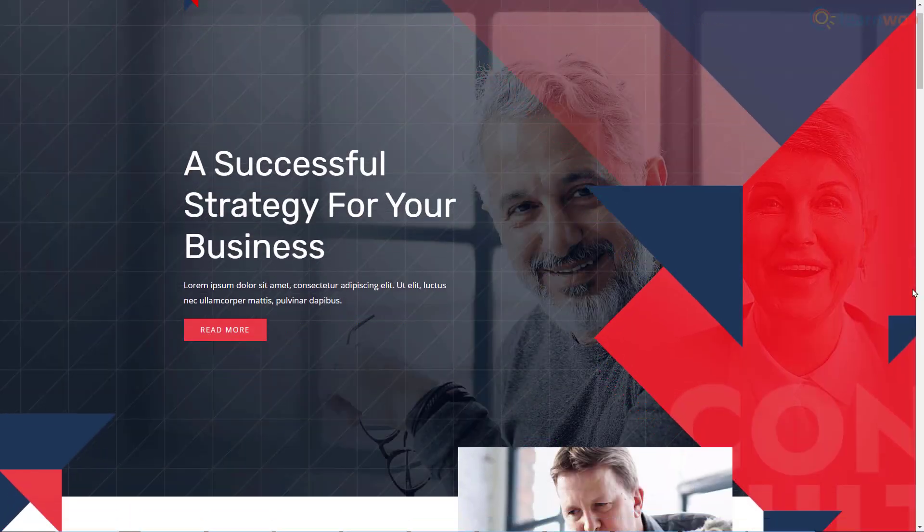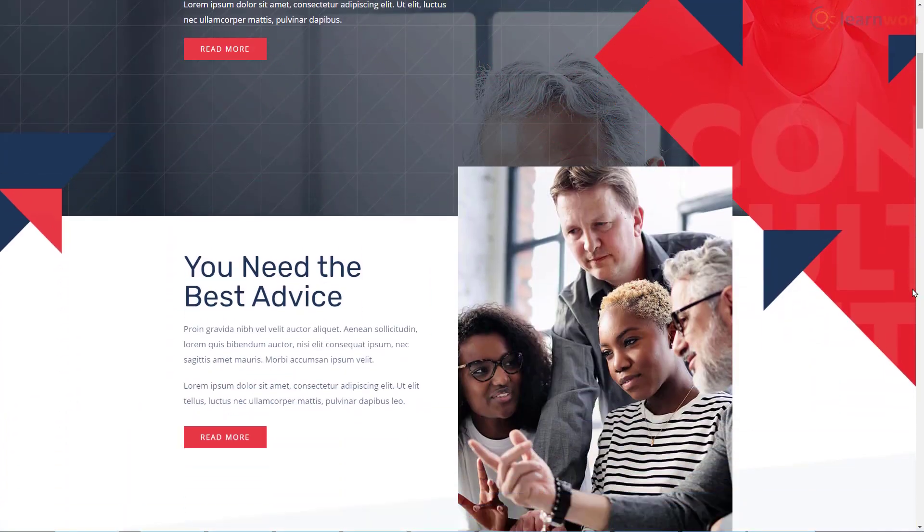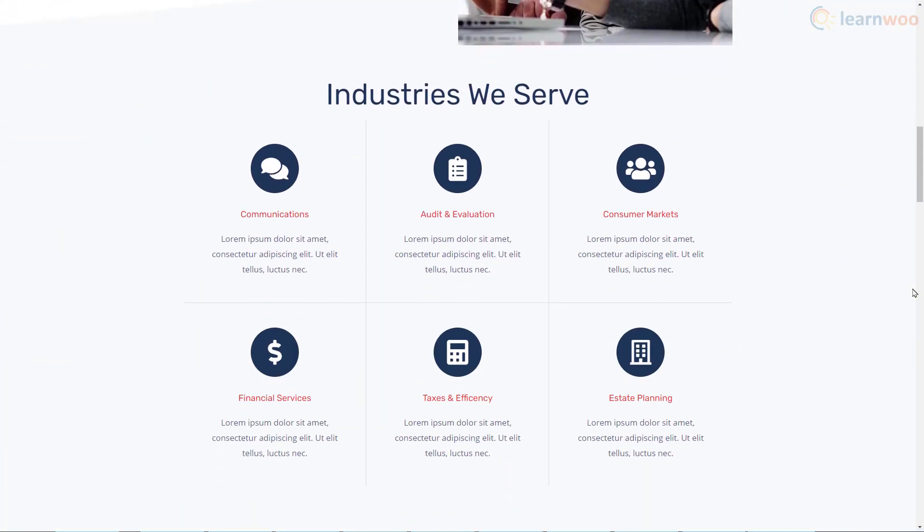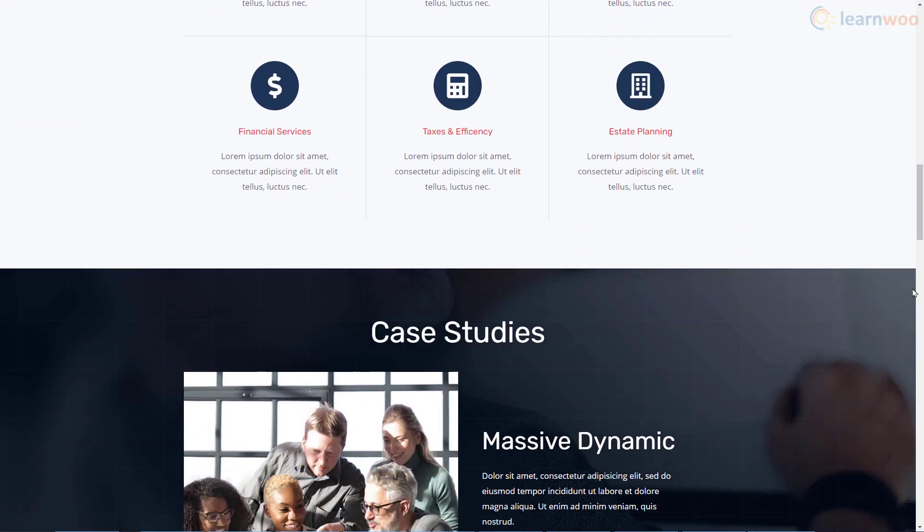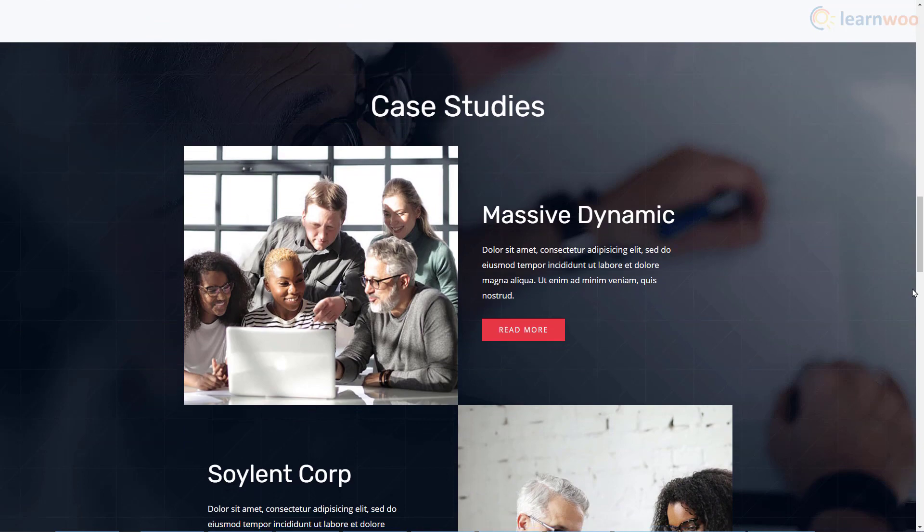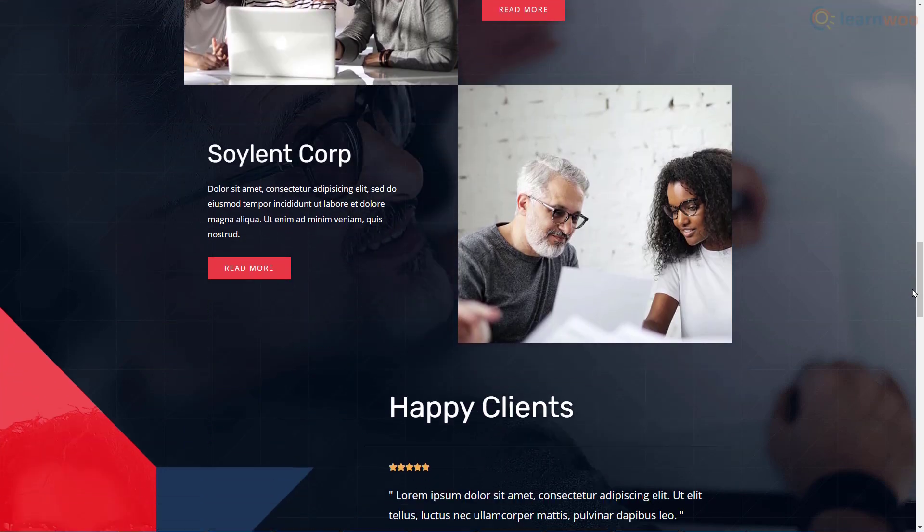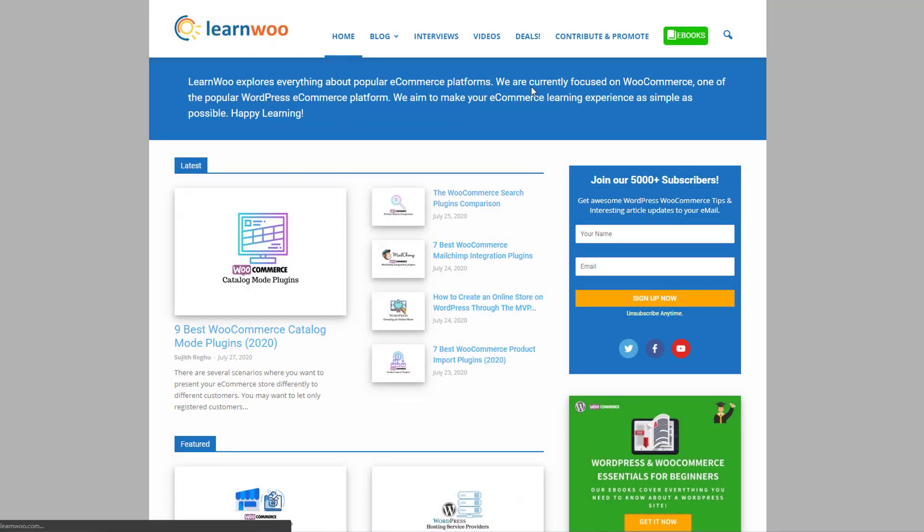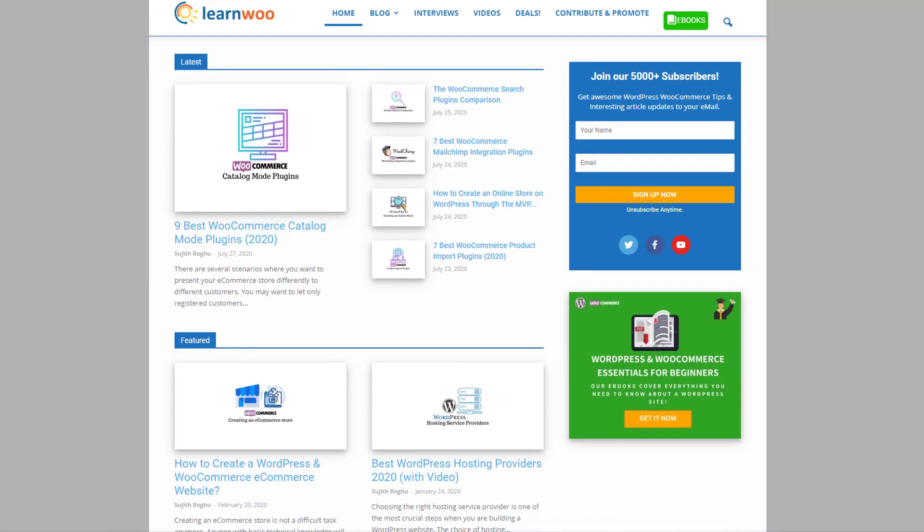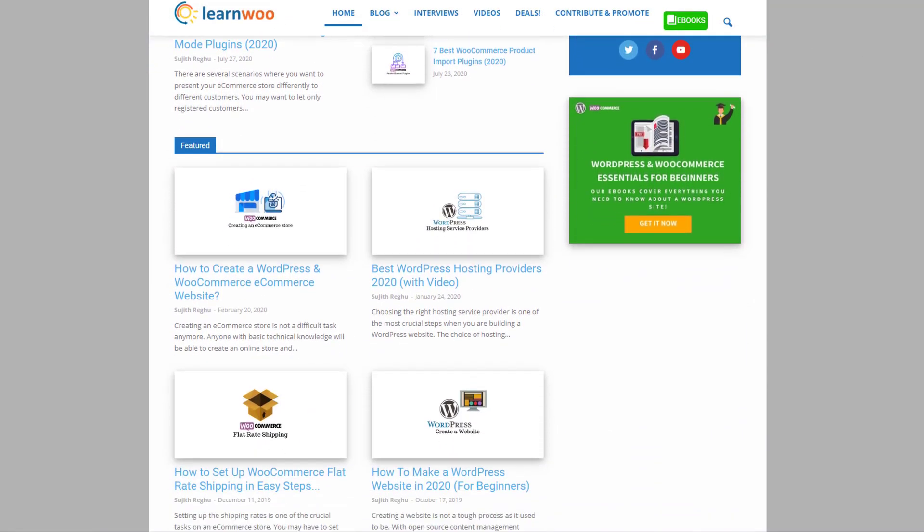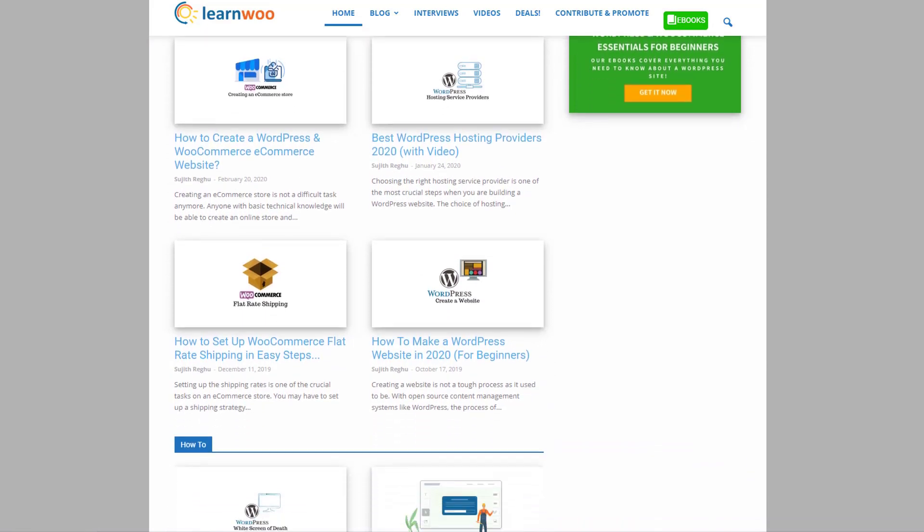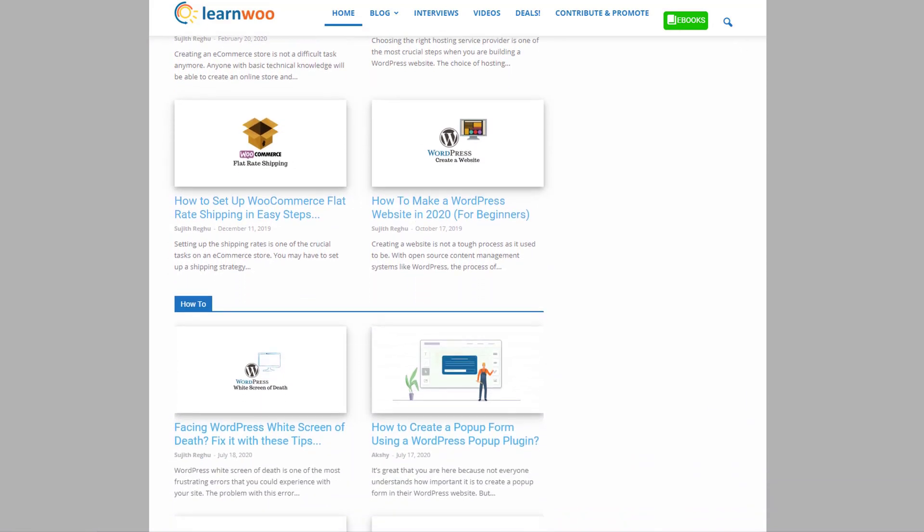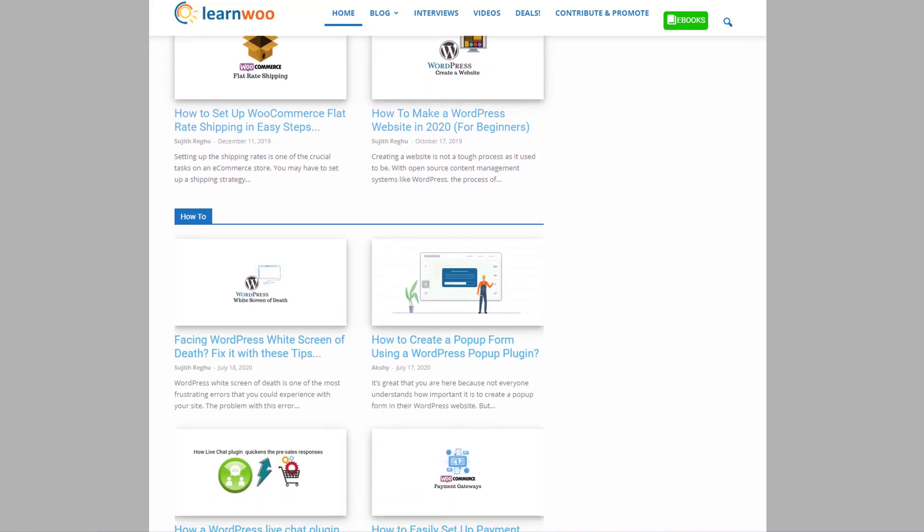With that, you have a functional online consulting website in your hands. Good luck. Check out LearnWoo.com for more articles, videos, and resources related to WordPress and WooCommerce.